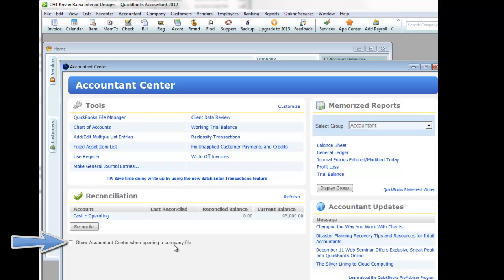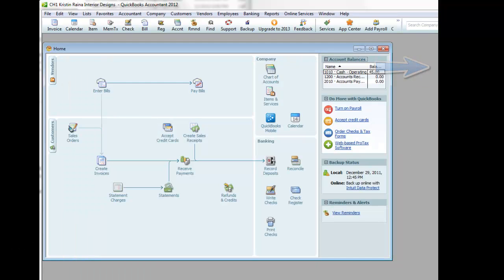And then click close. And now our file is ready to use. Thank you.